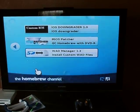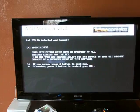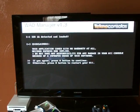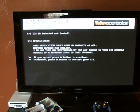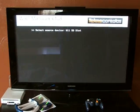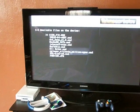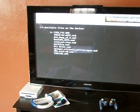So we're going to load that up. Just hit A, hit A twice, and then you're going to get the list here.